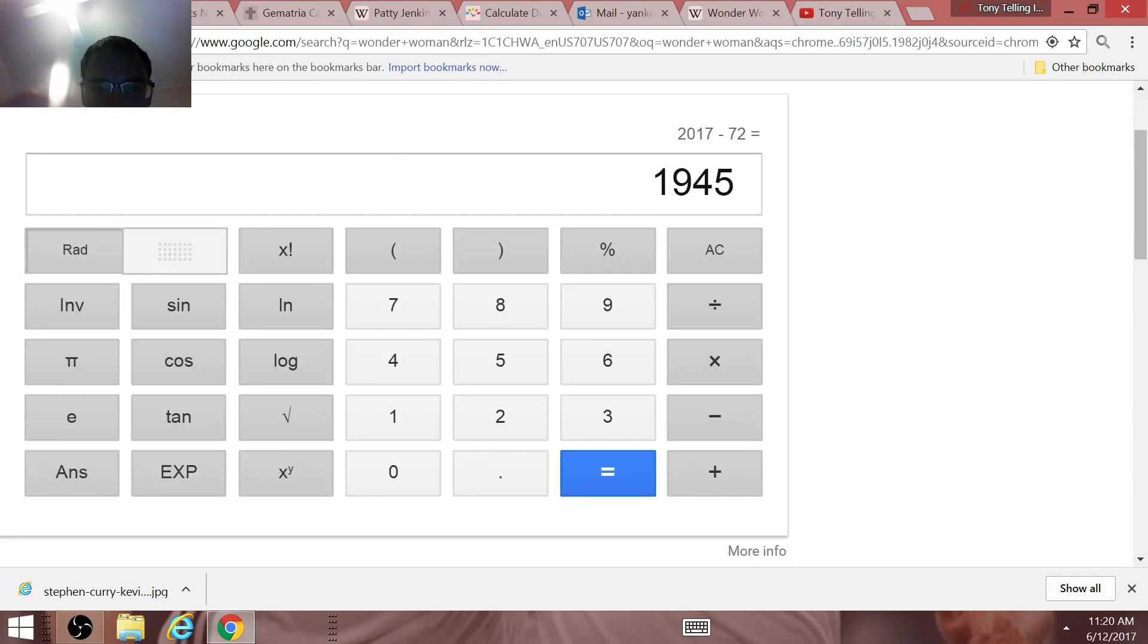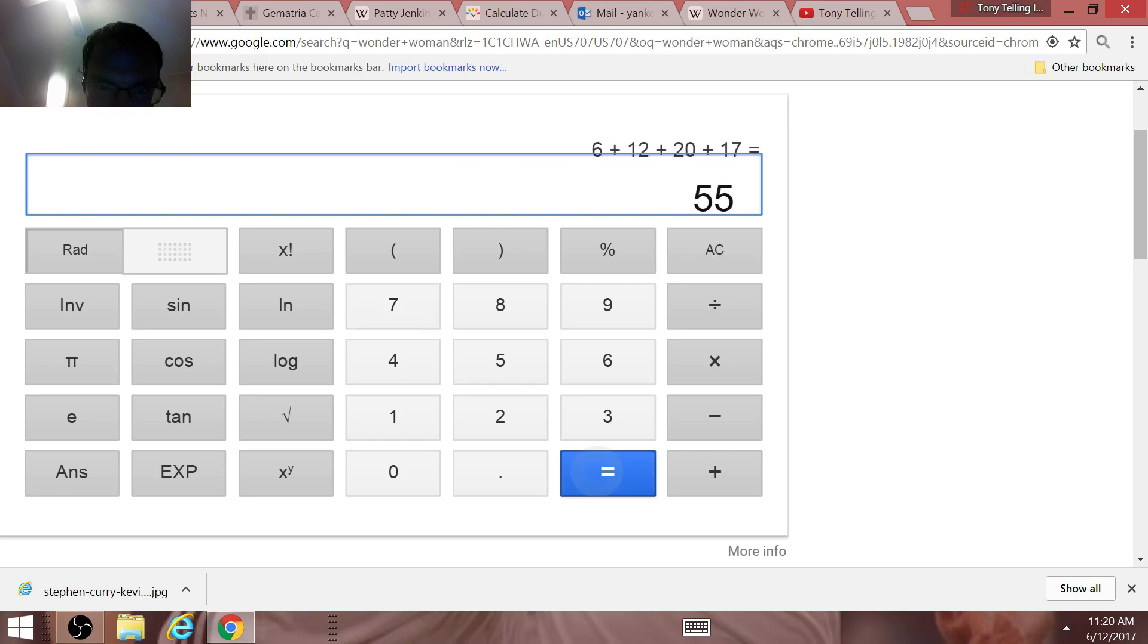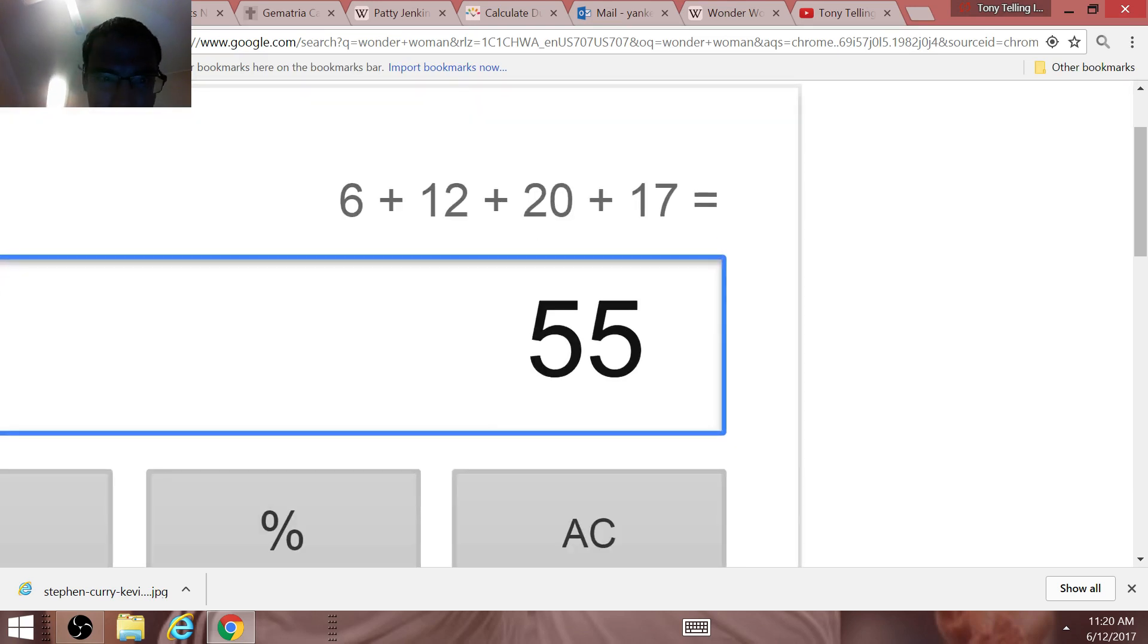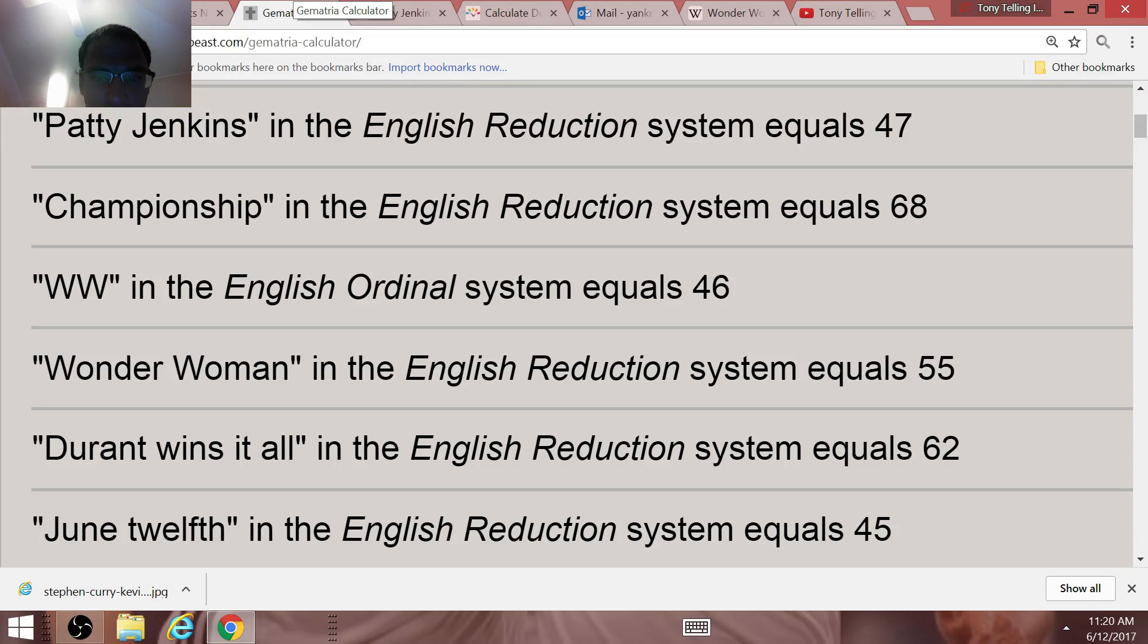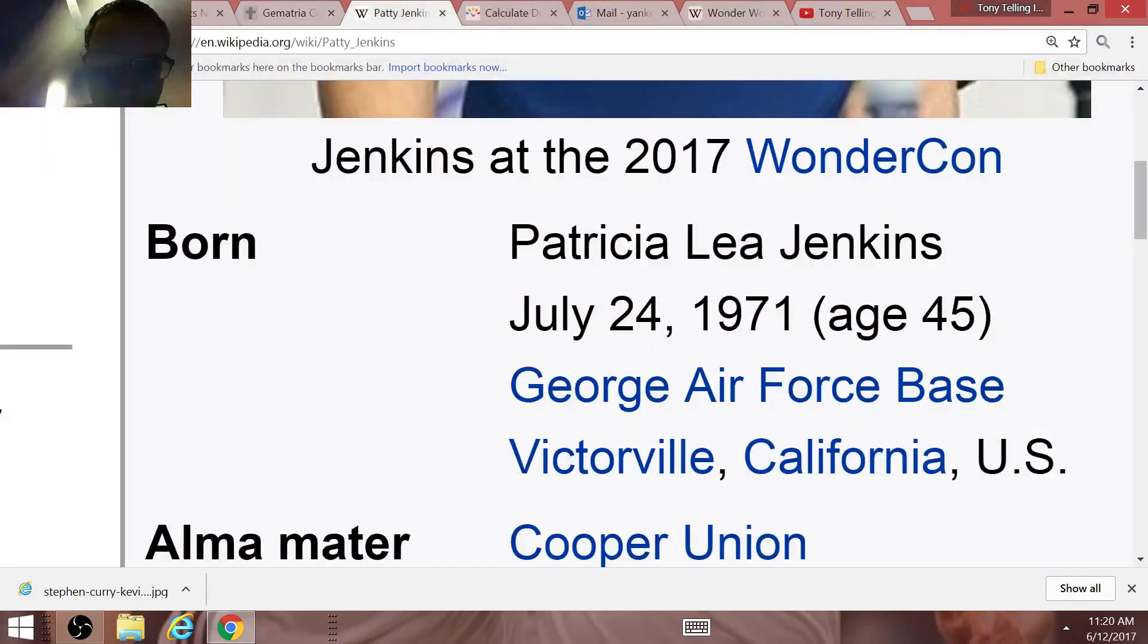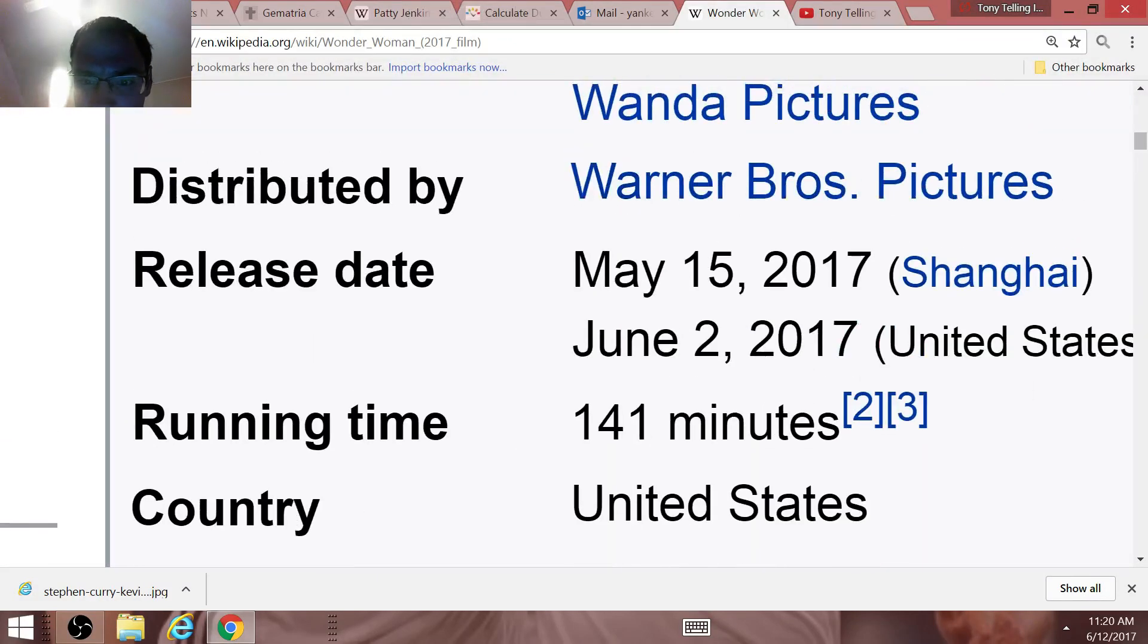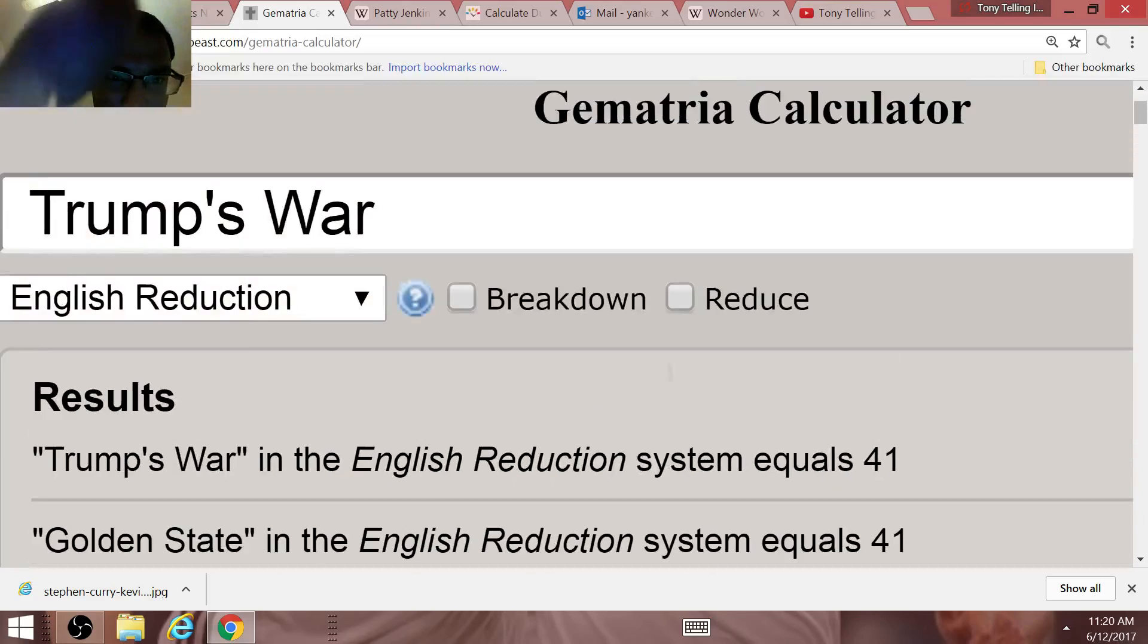Now, the actual day of Game 5, June the 12th of 2017, adds up to 55. Today's date numerology, Wonder Woman in Gematria equals 55. The Golden State Warriors winning the NBA Finals tonight is super symbolic with this recent movie coming out, which came out on June the 2nd, June the 2nd in the United States.